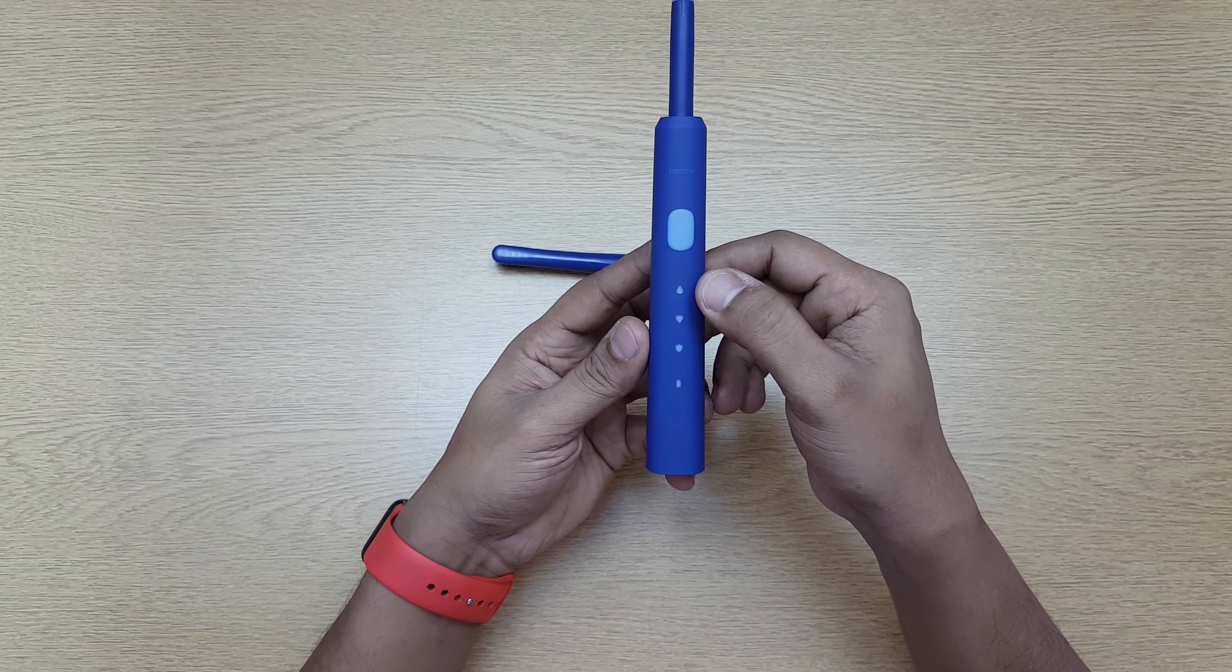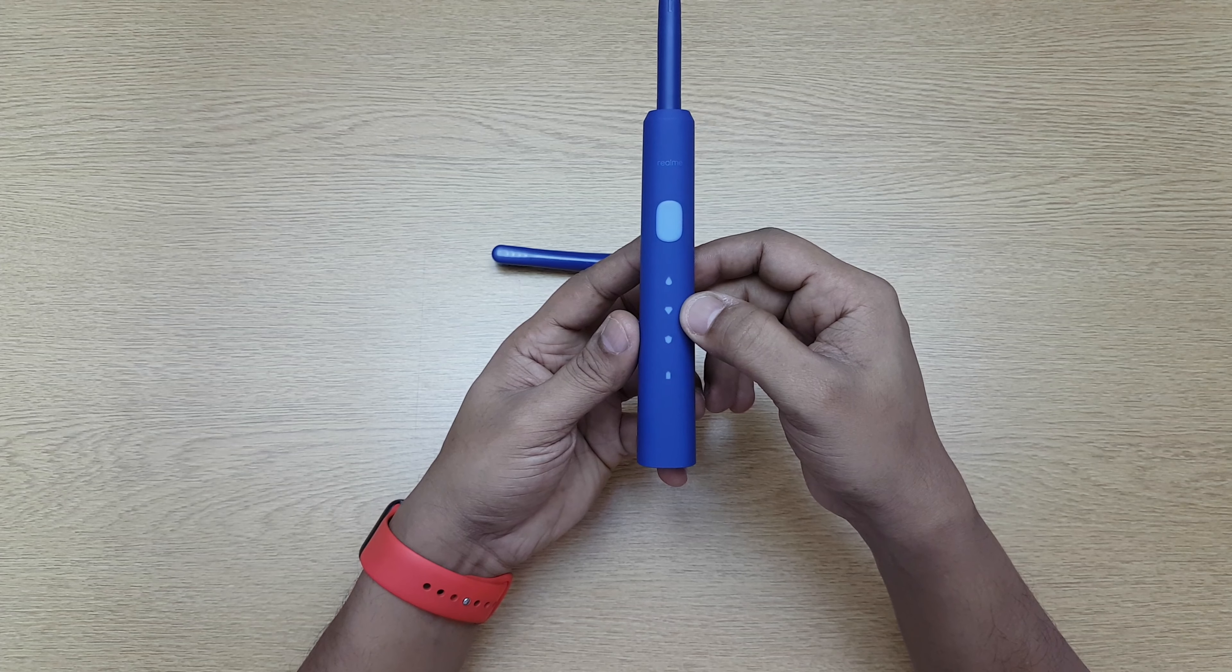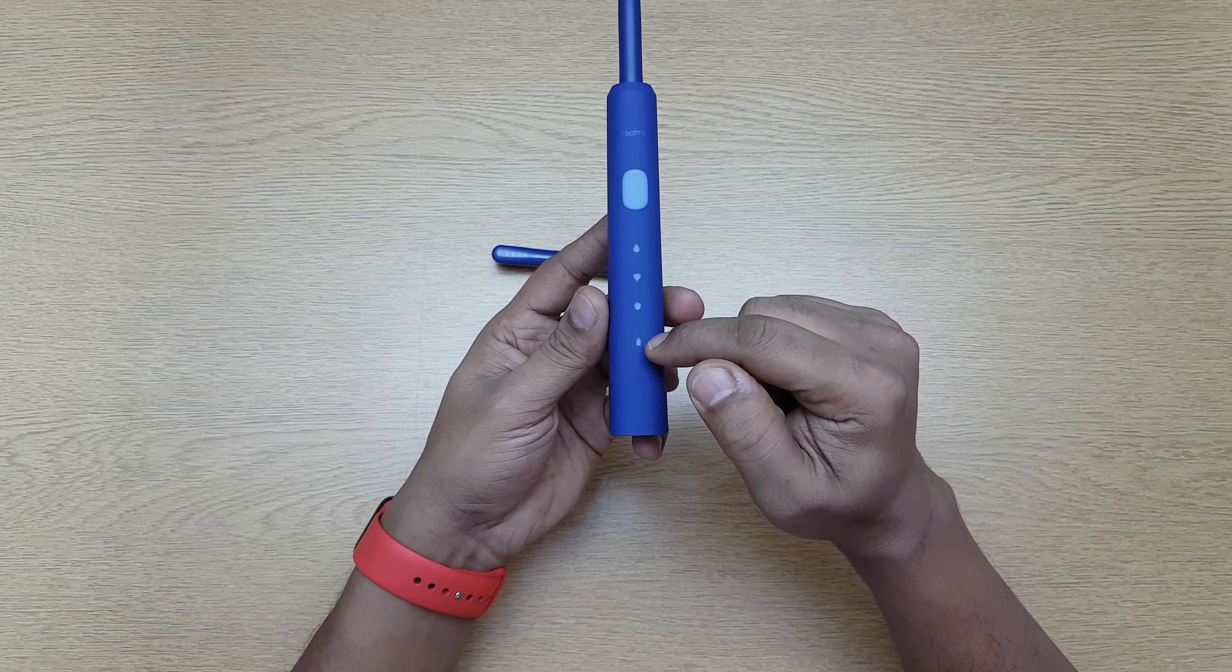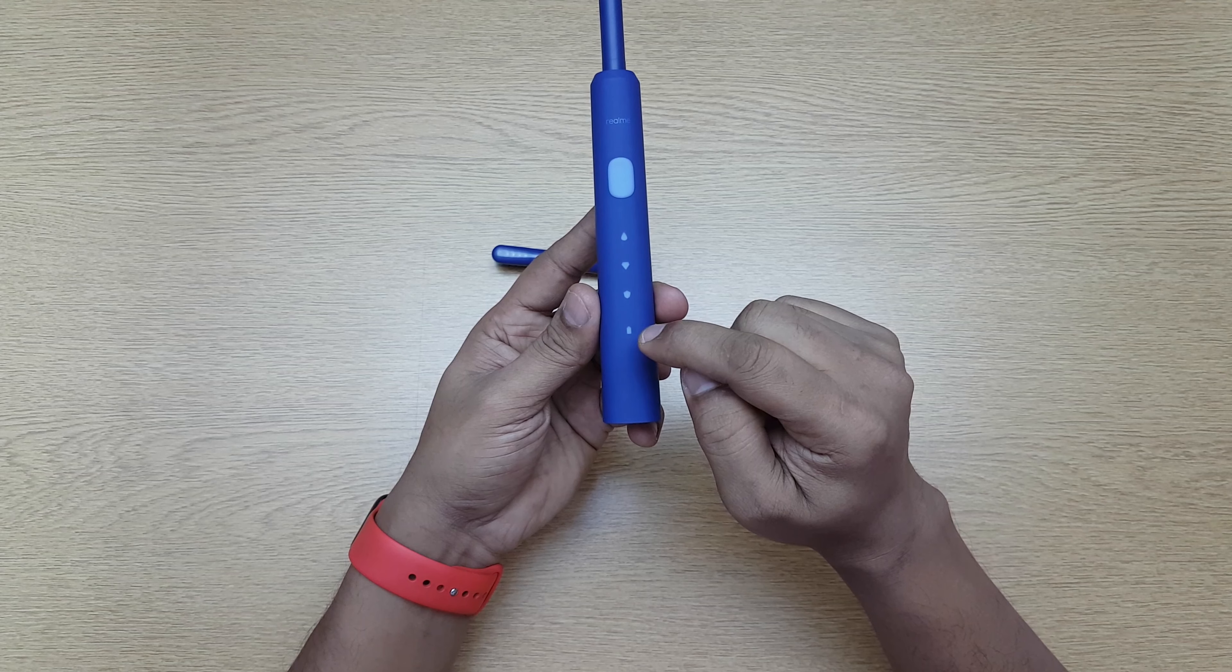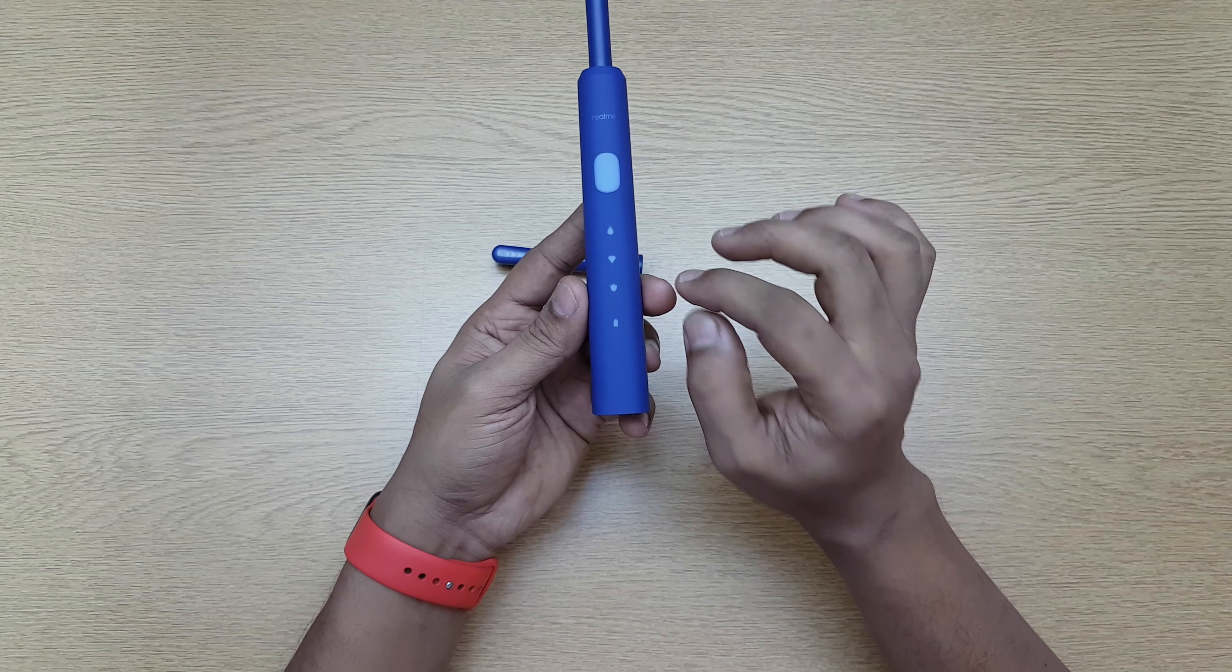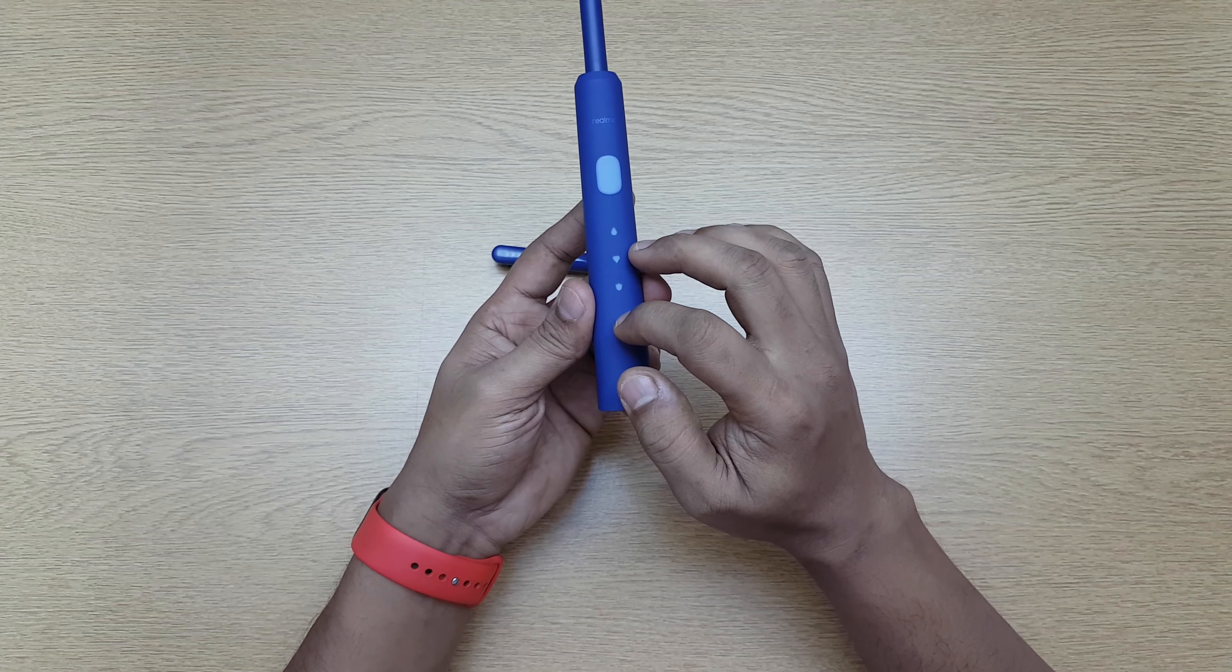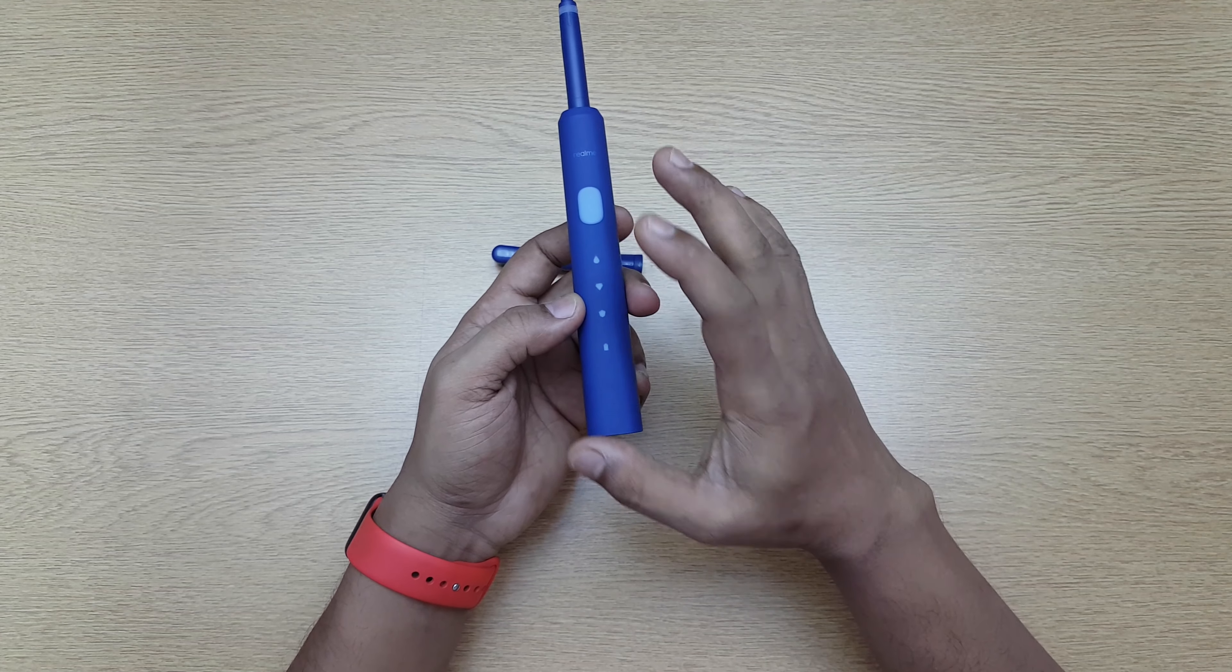This is soft mode for sensitive teeth. Then you have cleaning mode for daily usage, and polish mode for shining your teeth. This is your battery indicator—it changes color from green to red: green, orange, and red depending on how much battery life you have.